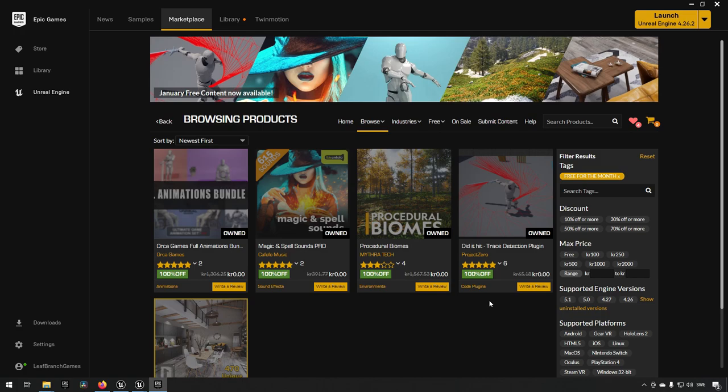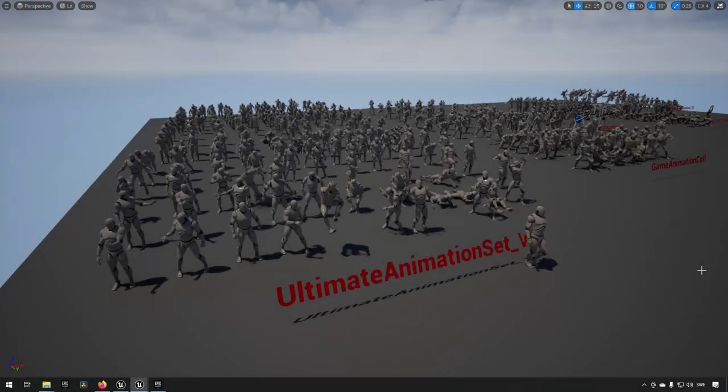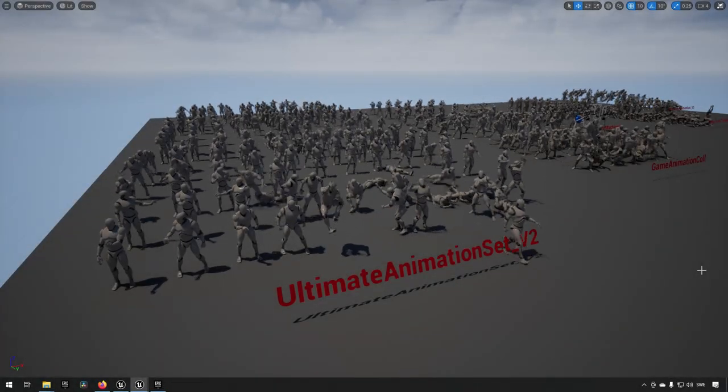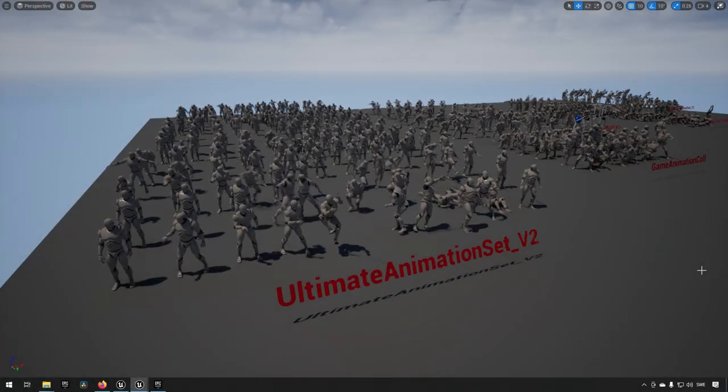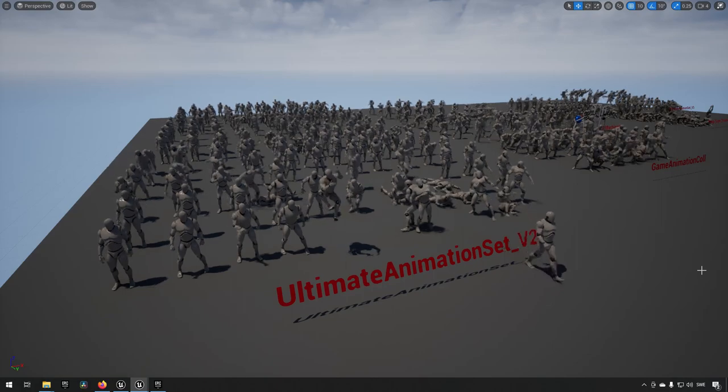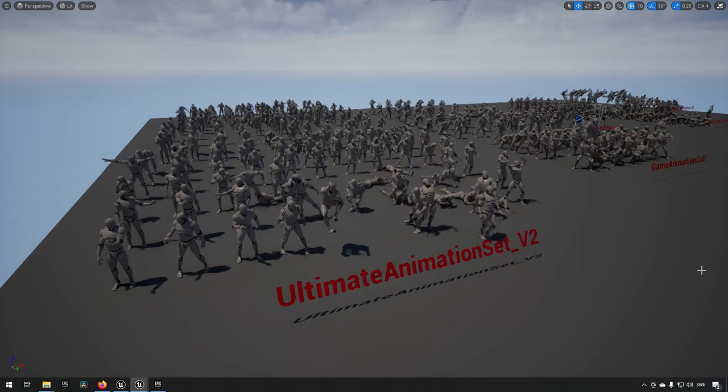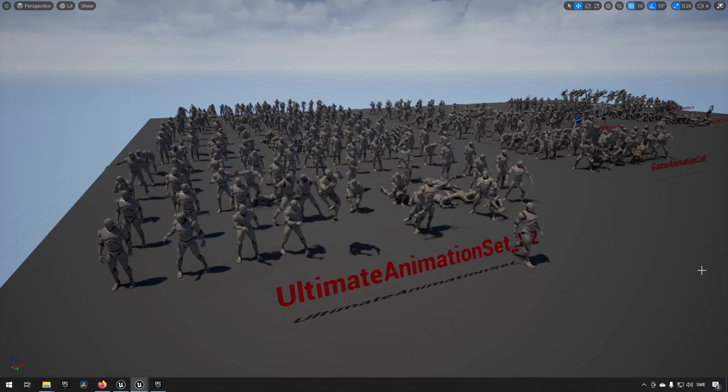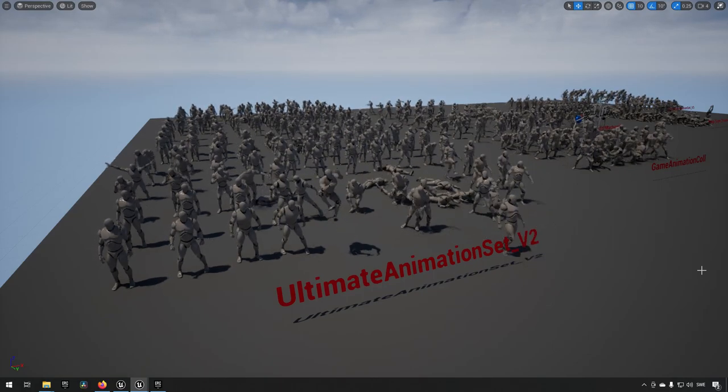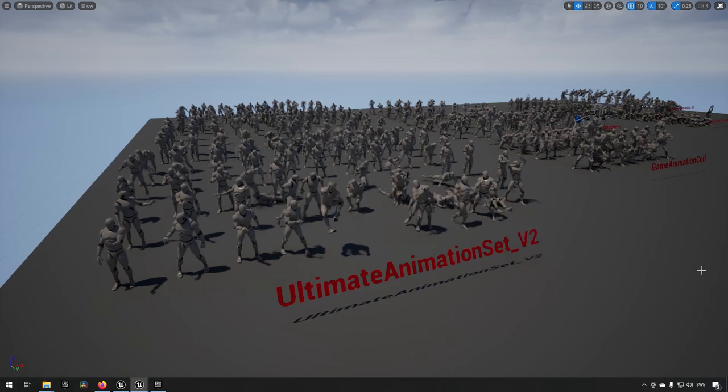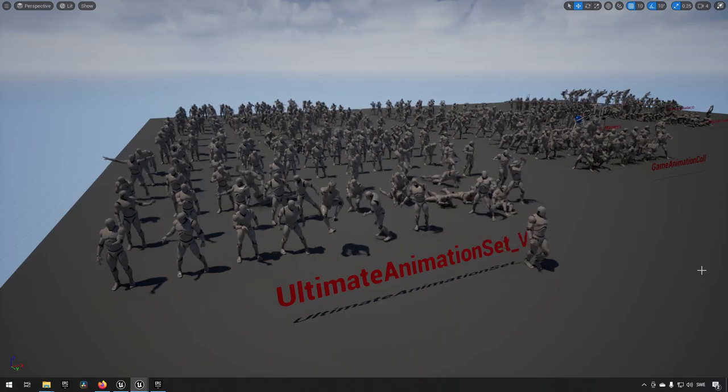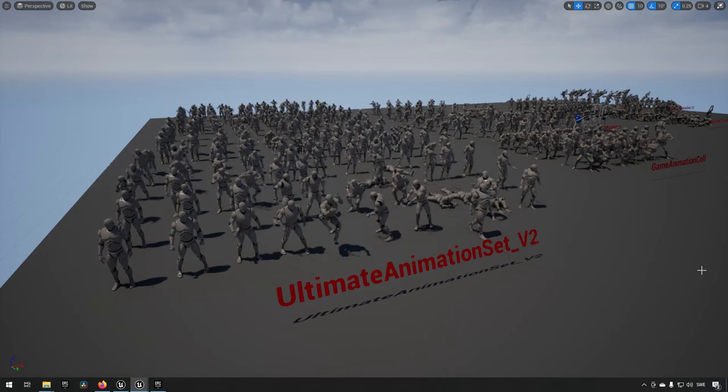Let's check these assets out. Starting out we have the Orca Full Animation Bundle. This is a bundle that consists of a half a dozen or so asset packs that they have created that total up to approximately 400 animations.